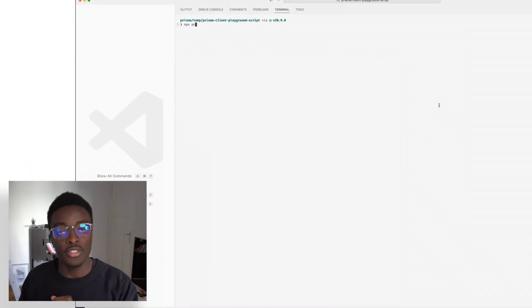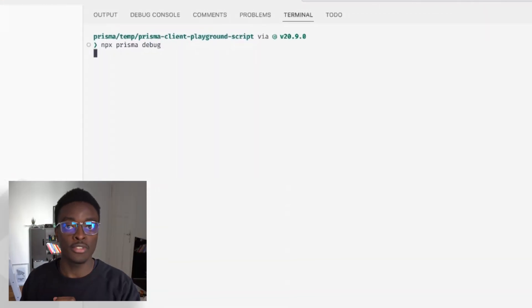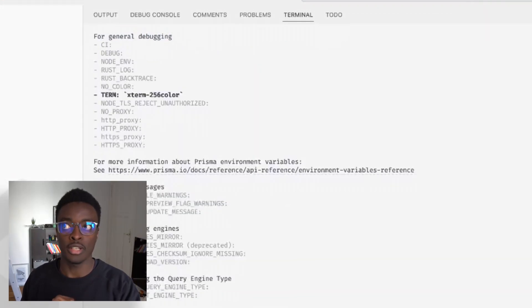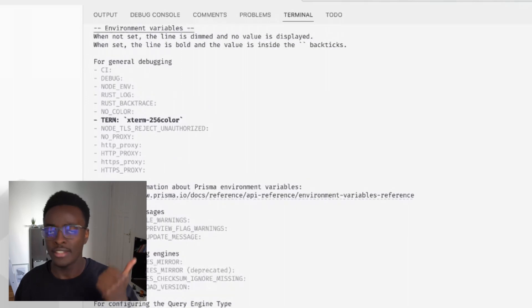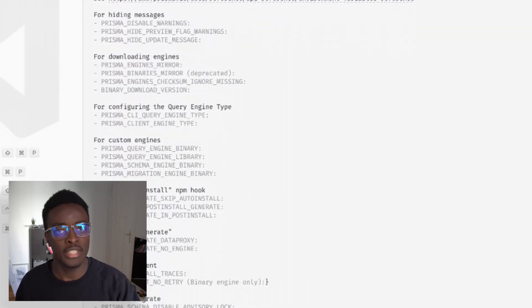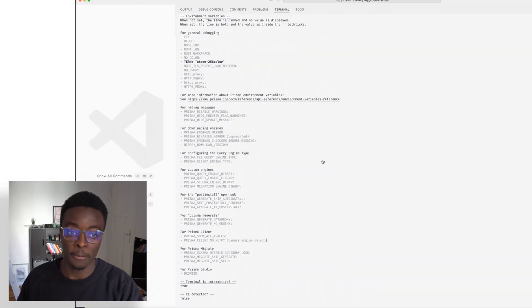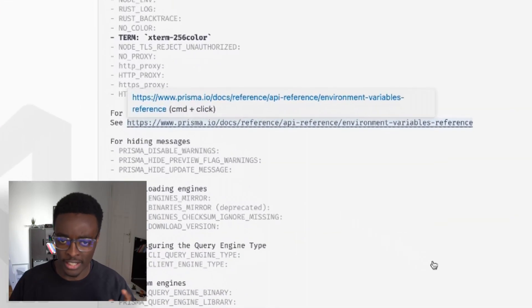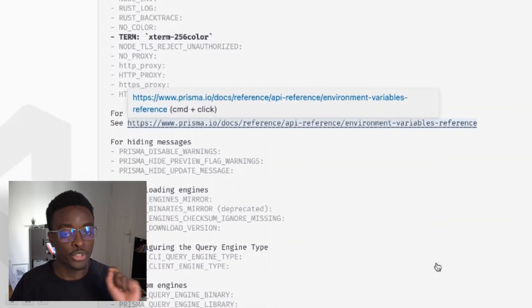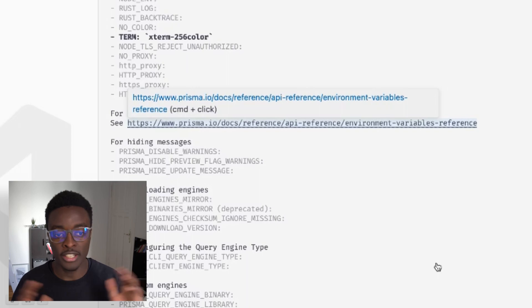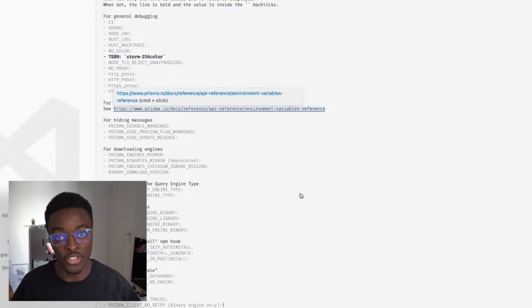Some of the information that this command returns includes the environment variables that Prisma Client, Prisma Migrate, and the Prisma CLI are using under the hood as your app is running. In case you get curious about what all these variables are, what they mean, and how to use them, you can click the link over here that will take you to our documentation explaining what all these environment variables are.